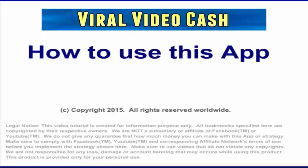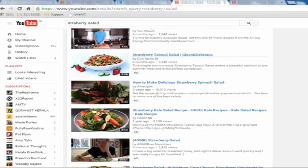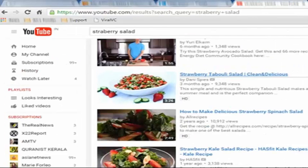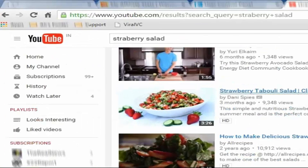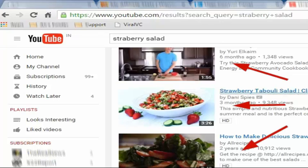This video will show you how to use this app. Hope you have already set up this bookmarklet application on your Firefox browser as shown in the previous tutorial. First of all, make sure to find a suitable video to promote your offer.